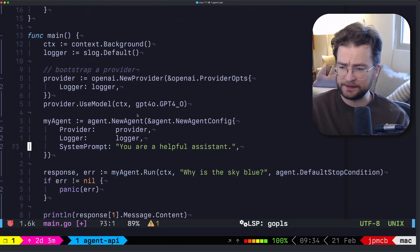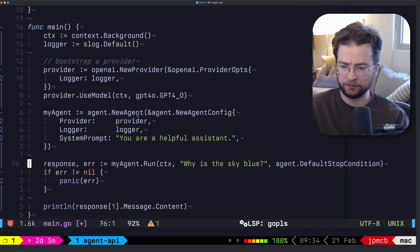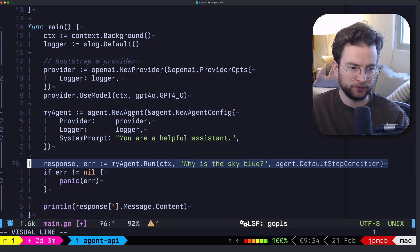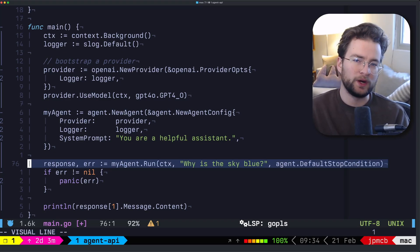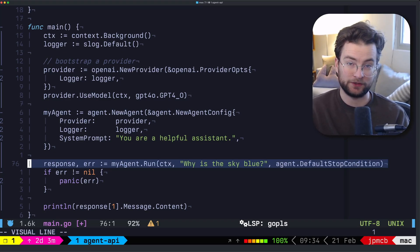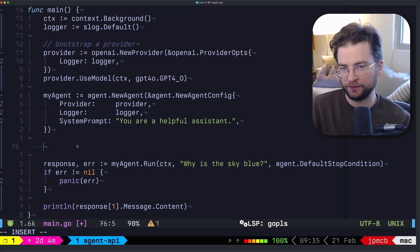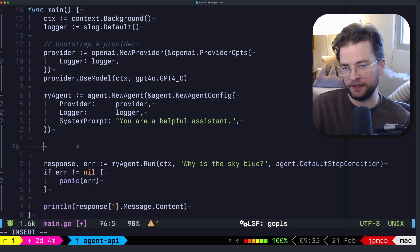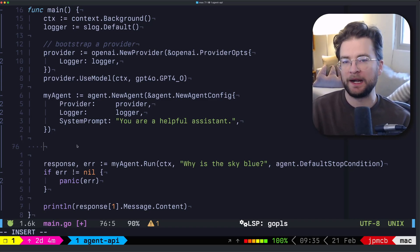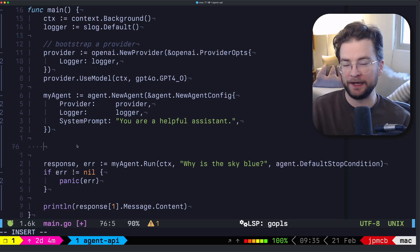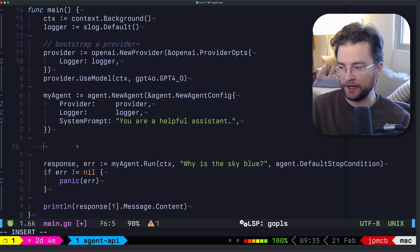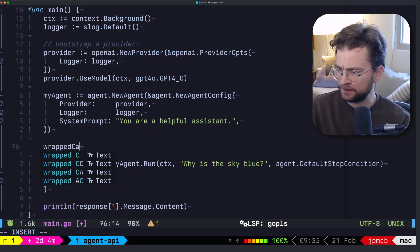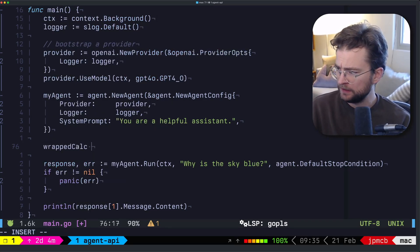So inside of our code here, this is that same, you know, why is the sky blue example here, but we want to be able to provide a tool to the agent to actually use. So the first thing we want to do is take that calculator function and actually wrap it in a way that can be used by agent API and by your agent.